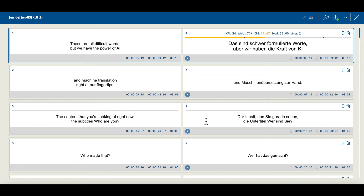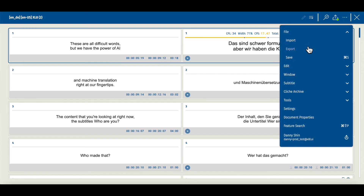After making some changes, if needed, you can submit the edit by clicking on the submit button. And you can export the edited subtitle file from the screen by choosing the menu icon on the top right, clicking on file, and clicking export.